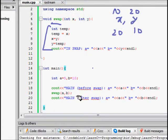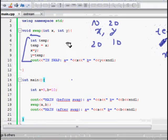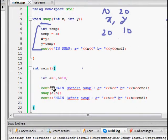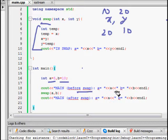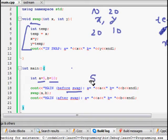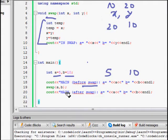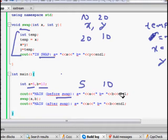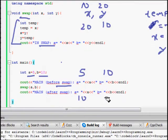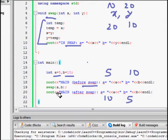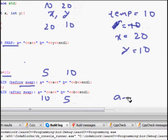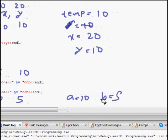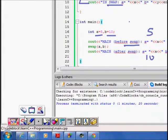We want the swap to work through a function since we are learning functions. So a is 5, b is 10. Before swap, we print a is 5 and b is 10. We call swap(a, b), and after swap we expect it to print a is 10 and b is 5, both inside and after the function call.